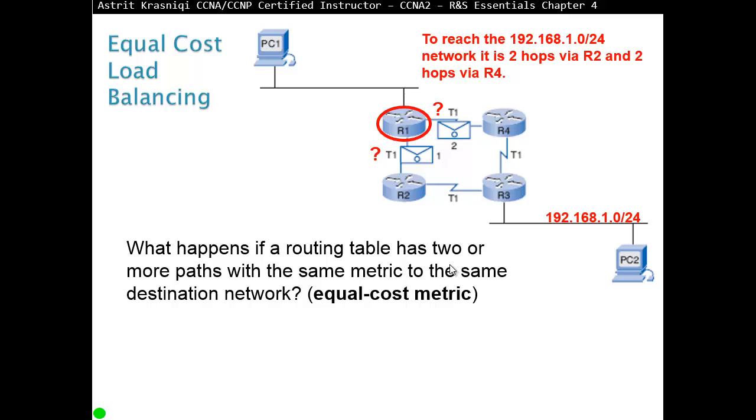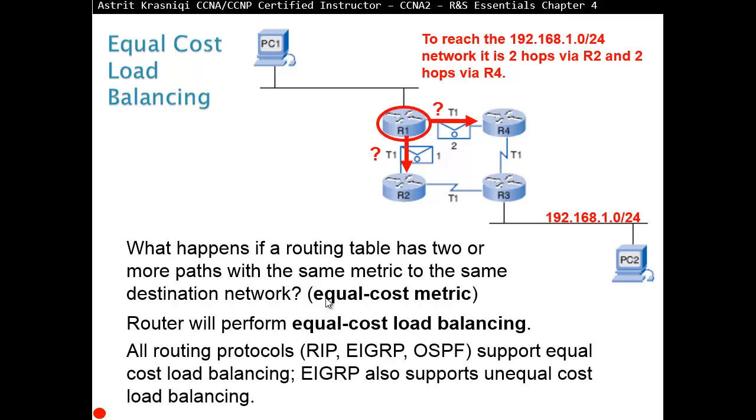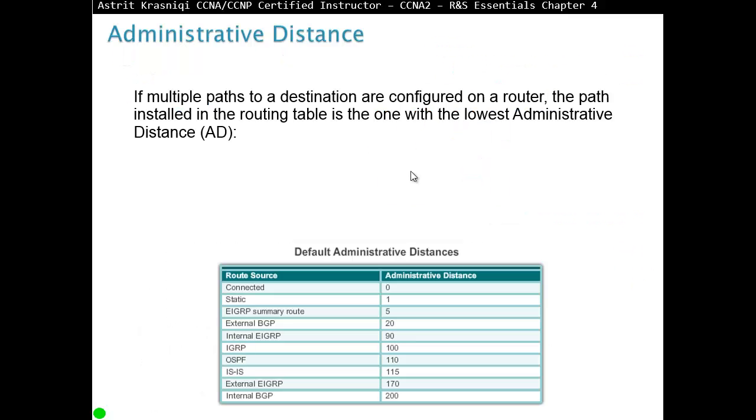So RIP uses the hop count, OSPF would use the bandwidth. EIGRP, default is we have a bandwidth and delay. Reliability and load is there if you want to add it. Equal cost load balancing. So for example, router 1 can send to the destination from the source to the destination, can send the all same cost. So that will be equal cost load balancing. What happens if the routing table has two or more paths with the same metric to the same destination? Well, equal cost metric. It will do equal cost load balancing. All routers, all routing protocols like RIP, EIGRP, OSPF, they do support equal cost load balancing. One advantage of EIGRP that I can tell you right now, they does support unequal cost load balancing. So if T1 for example here, T3 here will support unequal cost load balancing.